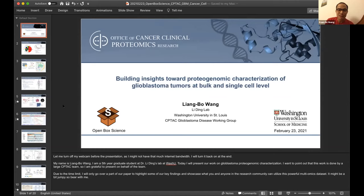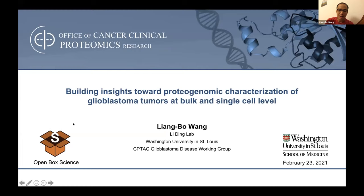I want to first introduce Liangbo Wang, whose short name is Bobo. He is from the Leading Lab at Washington University in St. Louis, which is where I did my PhD as well. Bobo is now a fifth-year PhD student in Dr. Leading's lab, and his research has focused on glioblastoma characterization using genomic as well as single-cell sequencing techniques. Bobo is also a great tool developer — he developed many bioinformatics tools to assist his analysis. Bobo, please take it away.